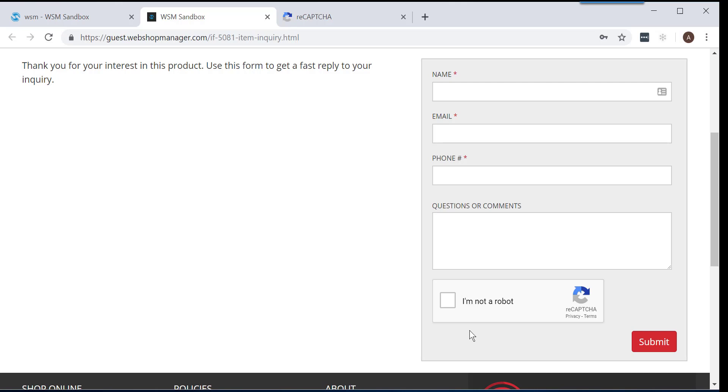And that concludes our video tutorial on adding Google ReCAPTCHA to an inquiry form. If you have any questions, please do not hesitate to reach out to Webshop Manager for support. Thank you for watching.